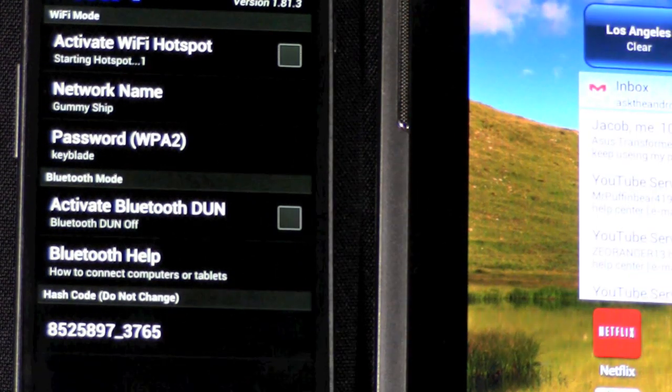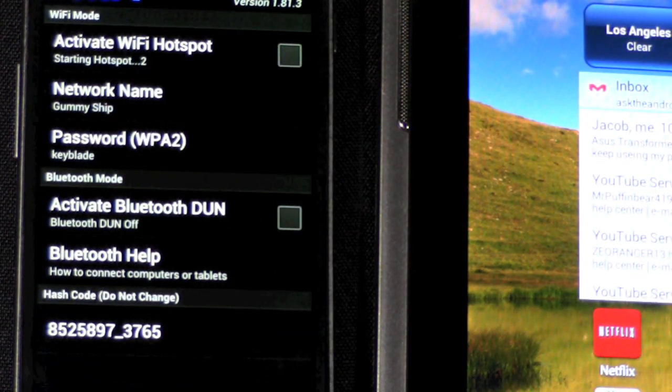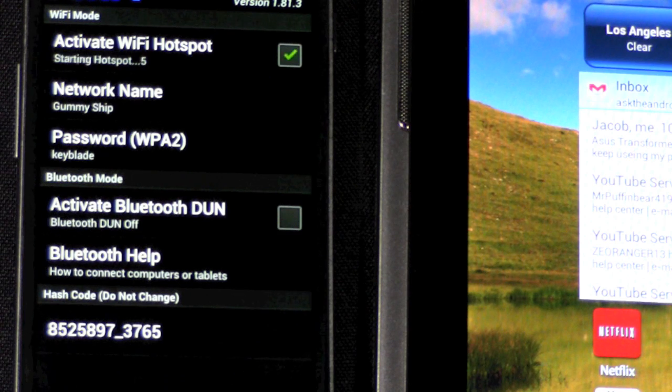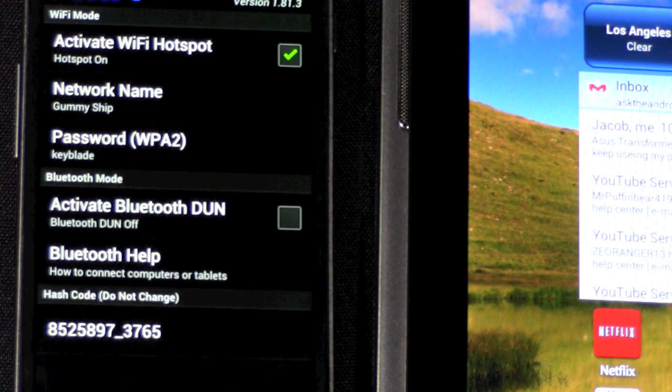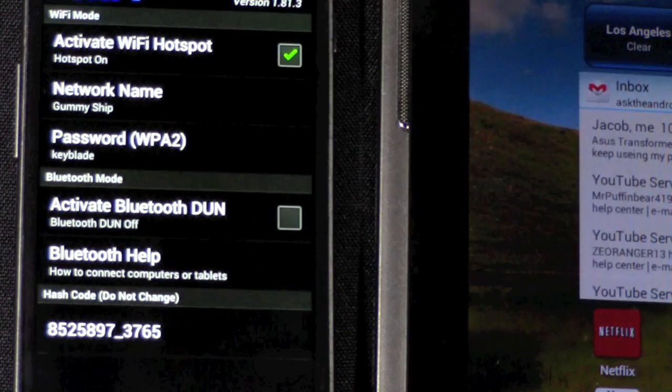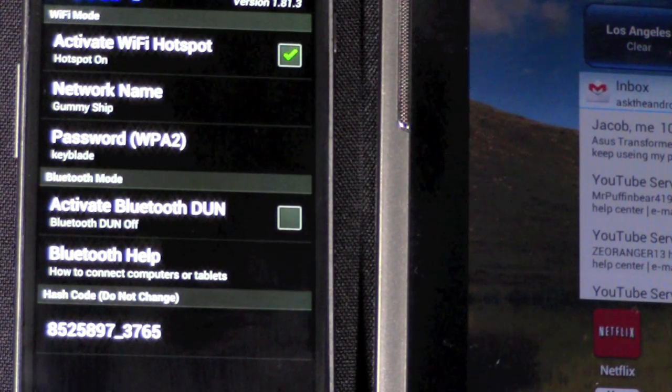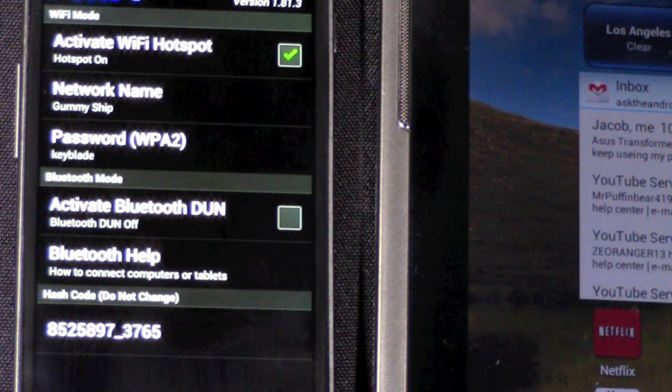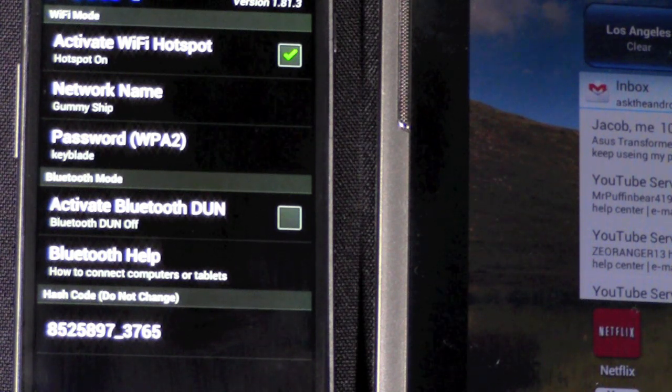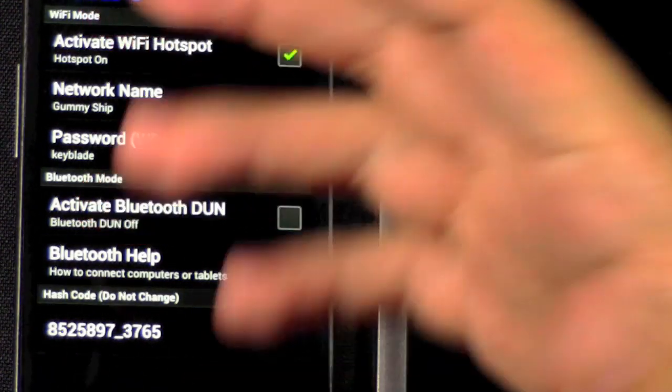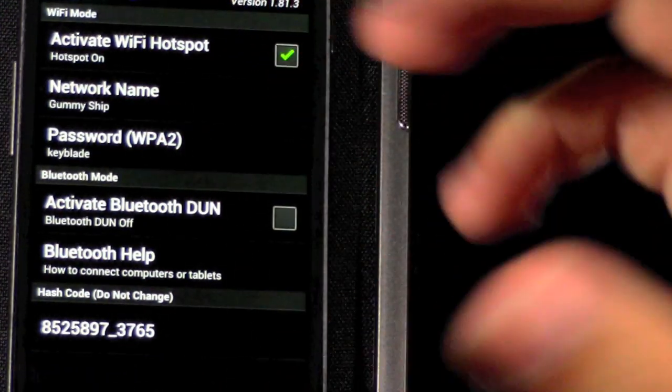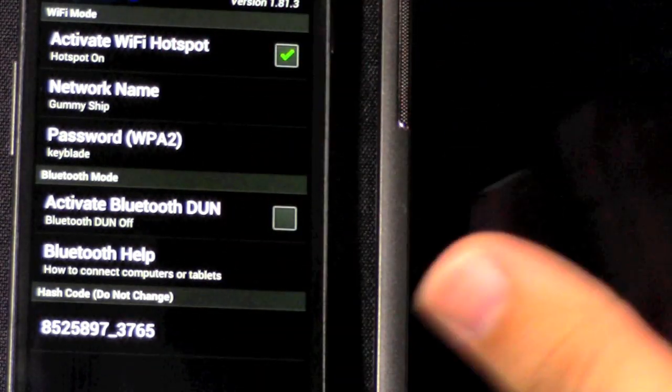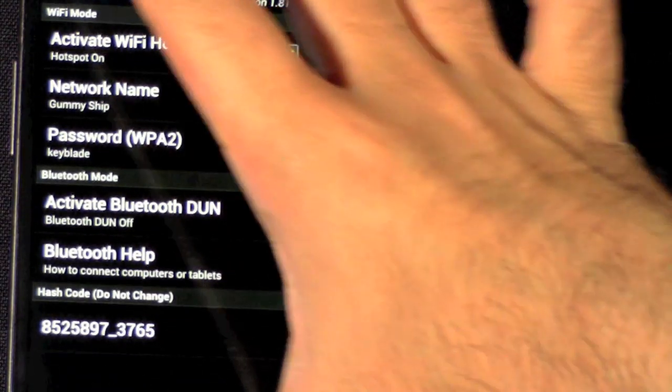Now, the other amazing thing about it that a lot of you techies will love is that it allows you to use infrastructure mode. What that means is basically that it acts as literally a router. Most of these portable hotspot devices make it an ad hoc connection. It's just a peer-to-peer connection instead of a router that actually sets up IP addresses and everything like that, which this does. So, it's pretty nice that it does that.